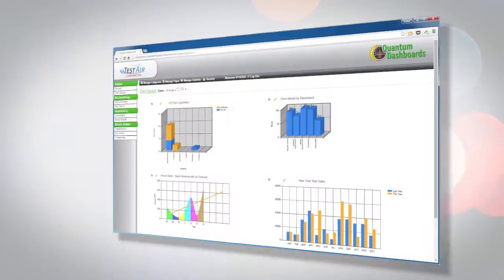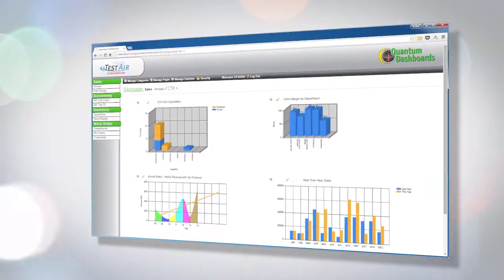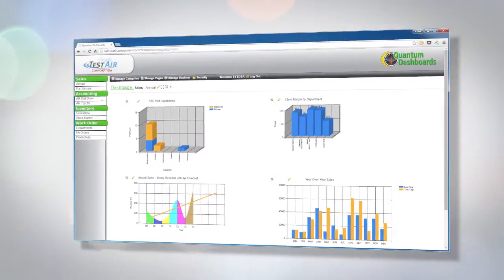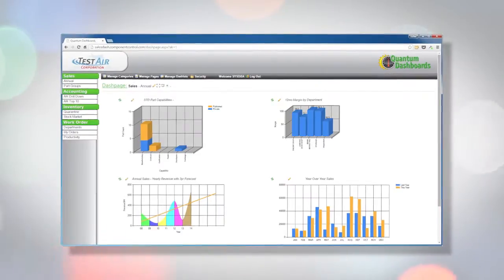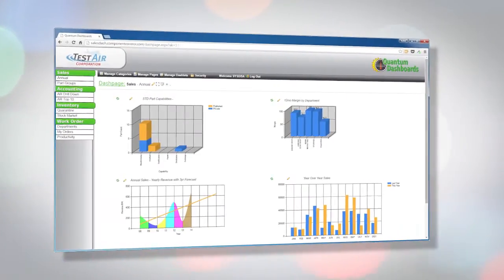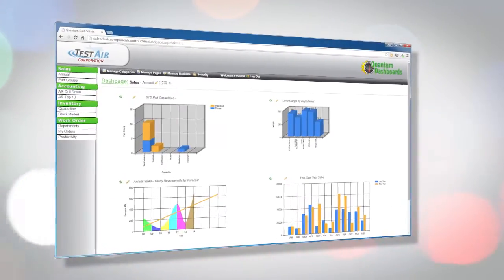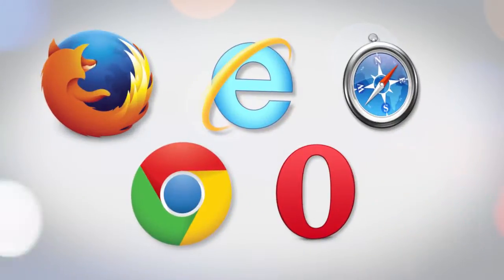And now, you can view your data in a whole new way. The Quantum Control dashboard module allows you to display real-time data from your Quantum database in easy-to-read charts and grids.